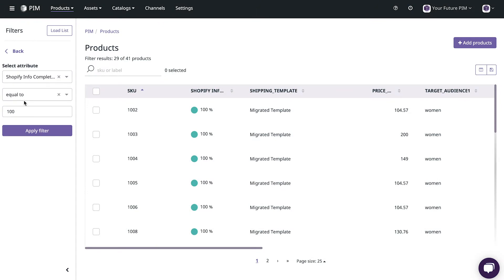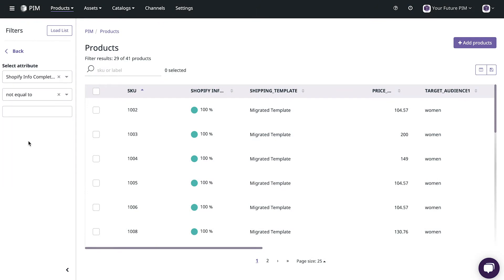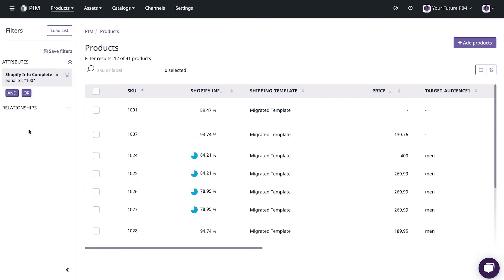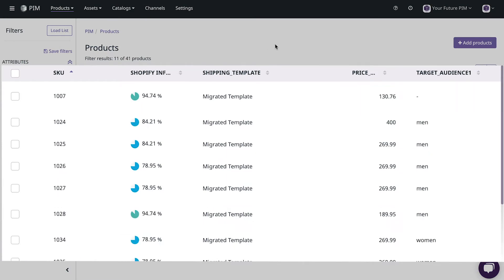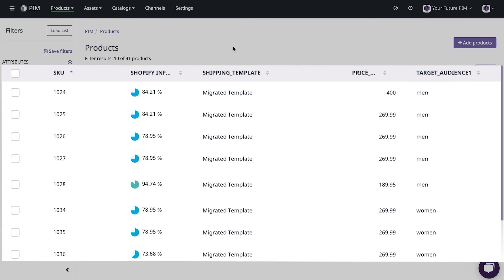Now if I change this filter again to show the products that are less than 100% complete I get all of the products that still need a bit of work. Essentially it's my to-do list. As I add data to my products you'll notice that they disappear from the table view. That's because they're automatically added to the Shopify ready list that we created and saved earlier. Pretty neat huh?